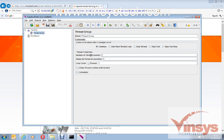We'll discuss this in detail later, so don't worry too much here. Let's keep the defaults: 1 user, 1 ramp-up period, 1 loop count. I'll give the test a name — I'm naming it 'My First Test'. So this is the Thread Group named 'My First Test' with one user, one ramp-up period, and one loop count.